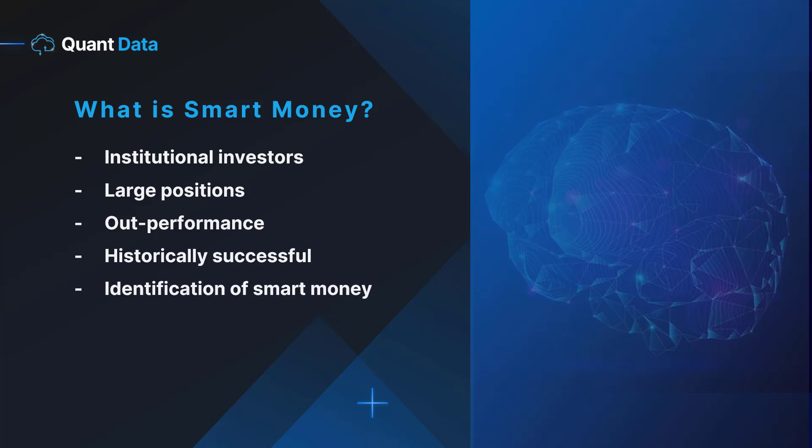So how does QuantData identify smart money? By scanning millions of options orders per day, our algorithmic filter records the options orders that matter and displays them to you in real time. This options order flow is accessible via our dashboard in an easy to understand consolidated feed.